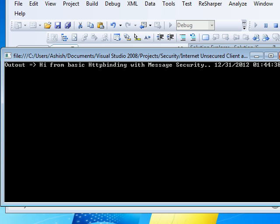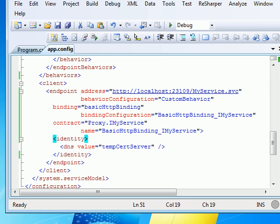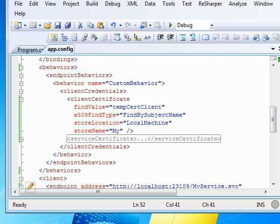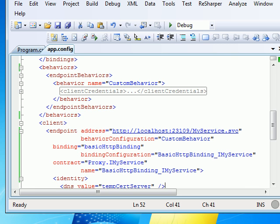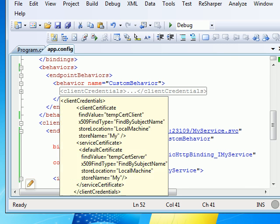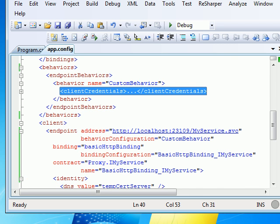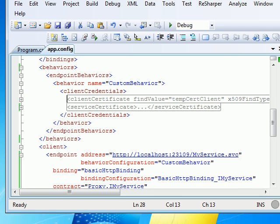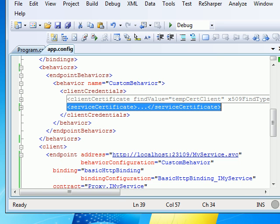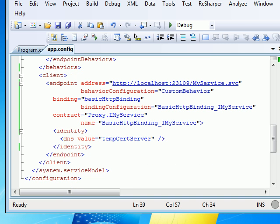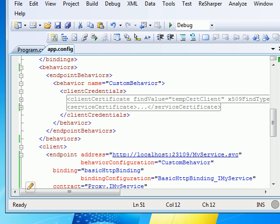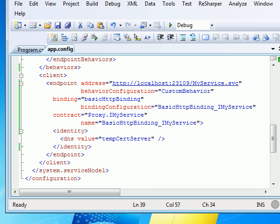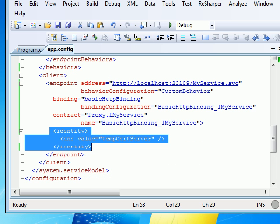So these are the chances where you get the error while dealing with message security with certificates. If you get any kind of this error, you need to fix it by yourself by looking at this. You need to provide client credentials. In the behavior you need to provide a client certificate, you need to provide a service certificate, and you need to provide an identity. In case of wsHttpBinding, you don't require this. The identity itself will give you a thumbprint which I'll be covering in the next video when I get time.